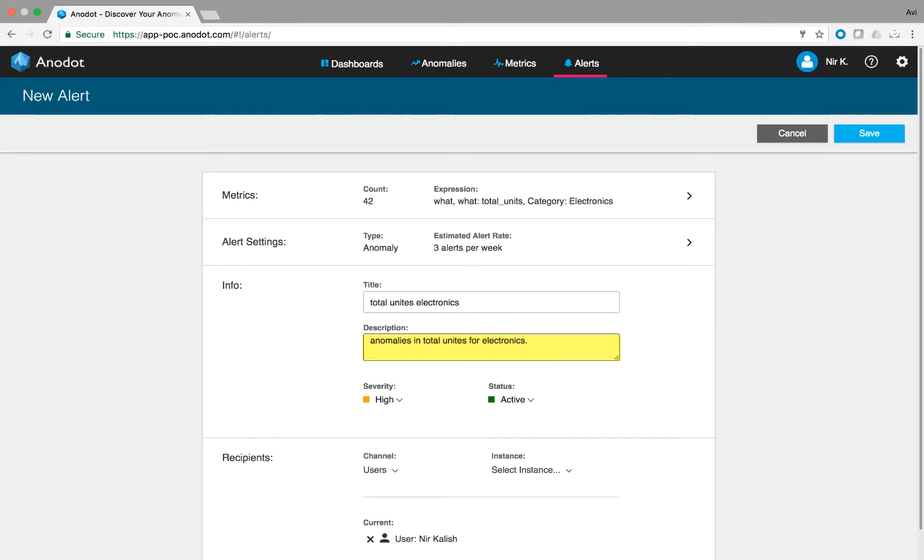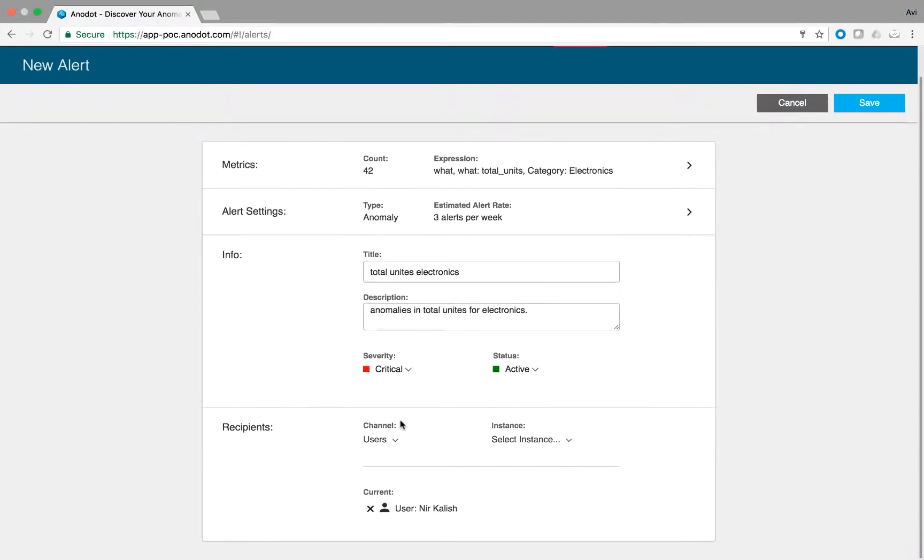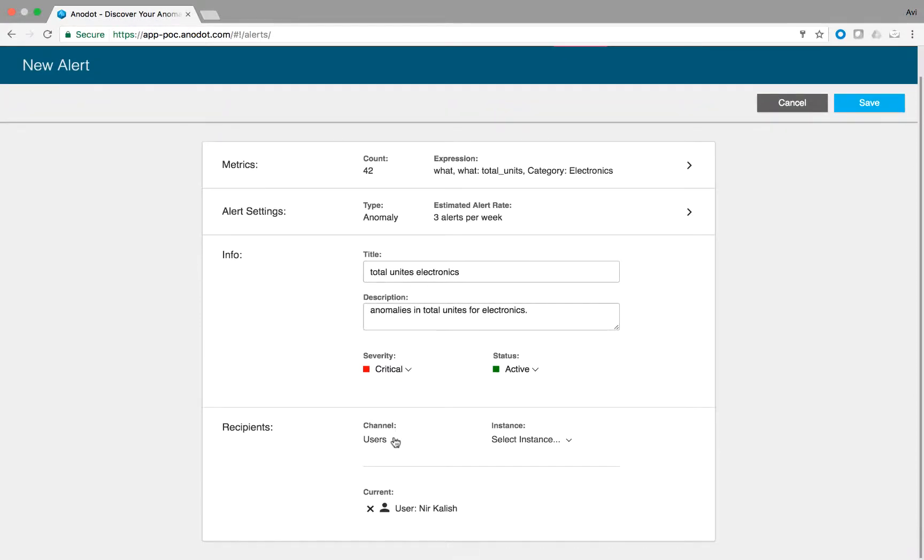You can set the severity of the alert based on the criticality of the monitored metrics in the different settings. Lastly, choose the communication channel that you want to use to receive the alert. Anadot supports the following channels.